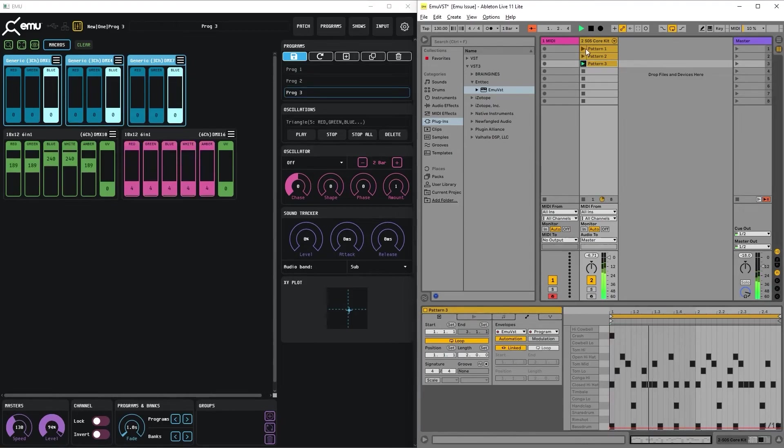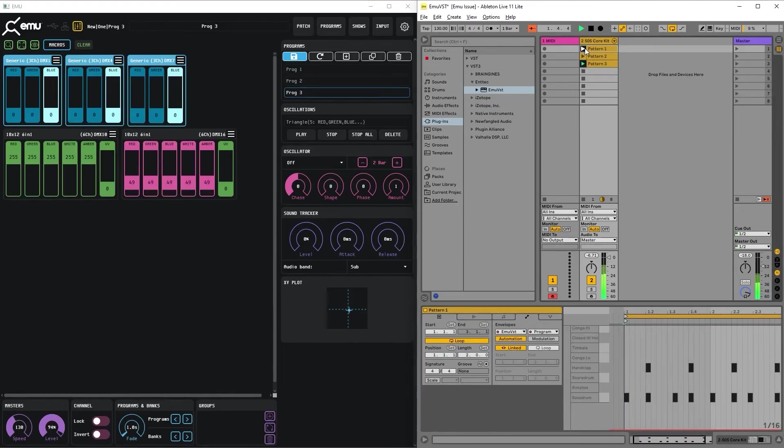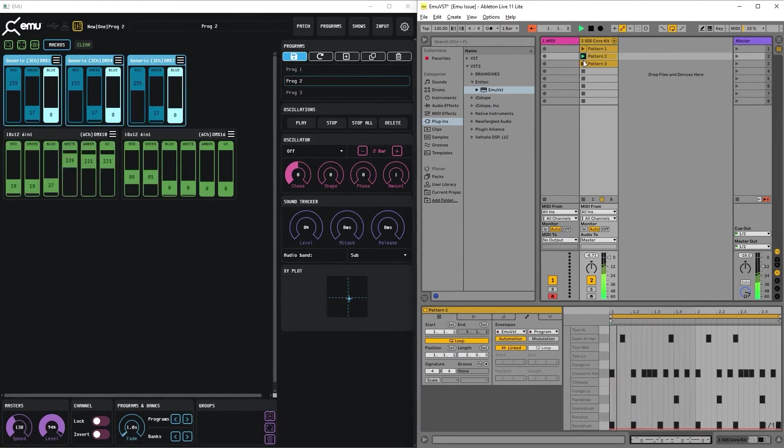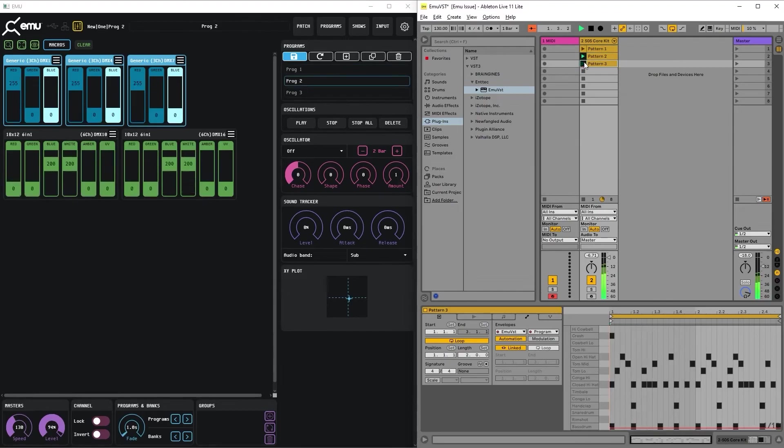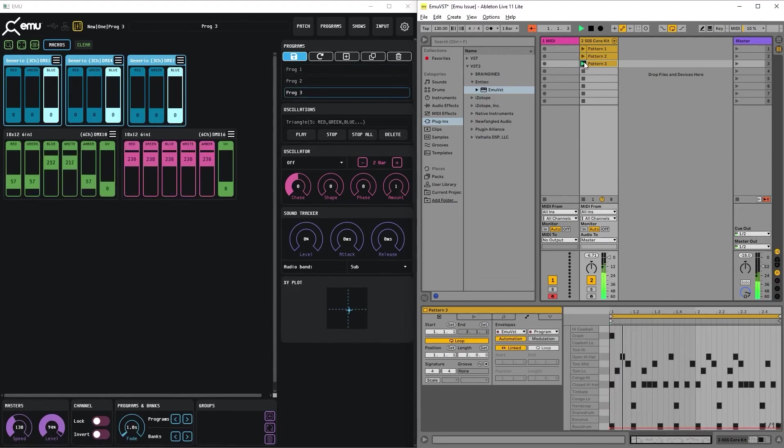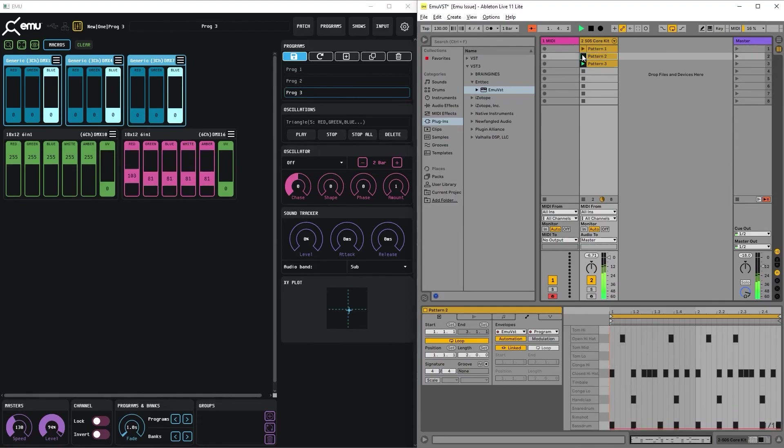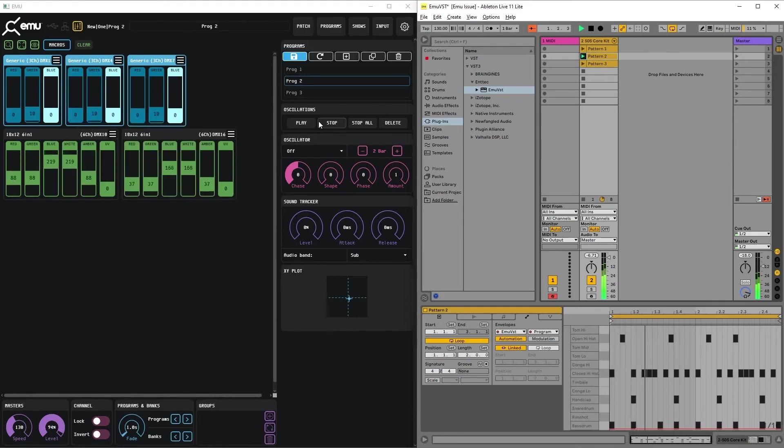Now, changing the clips, we change the programs at the same time, sending the automation for a particular program.